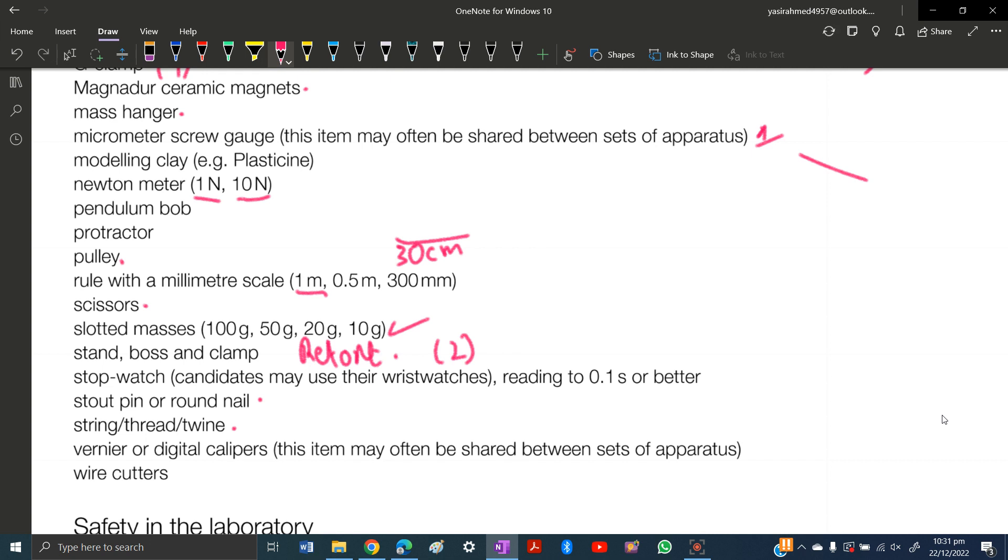Vernier or digital calipers. I would say use a digital caliper, it is much more accurate. Problems like zero error are not a case in digital calipers, and they are accurate so you will get right values.